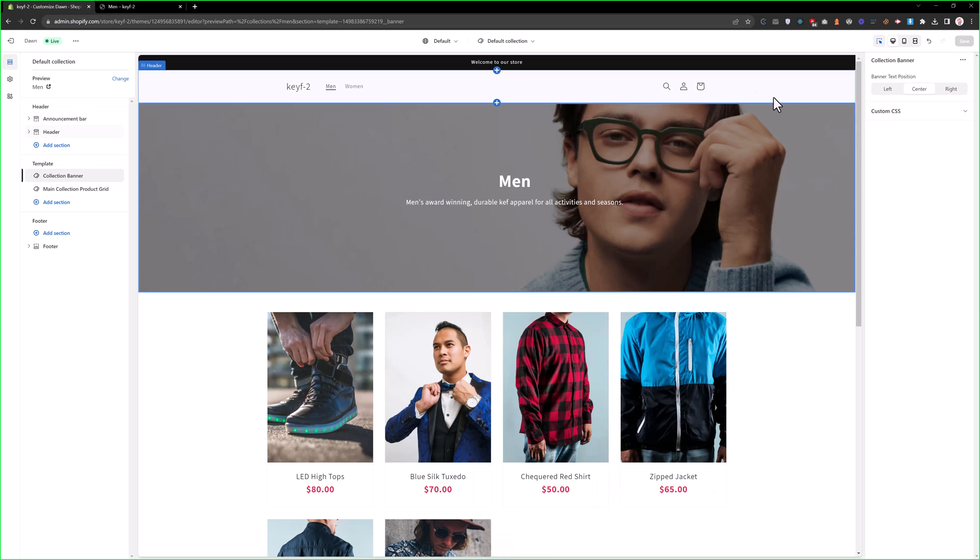So, this is how you can control the text position with the help of Shopify schema. Thank you.